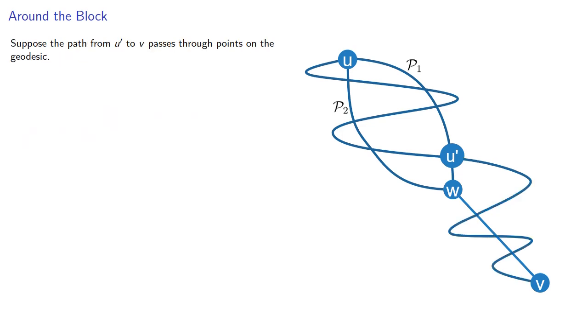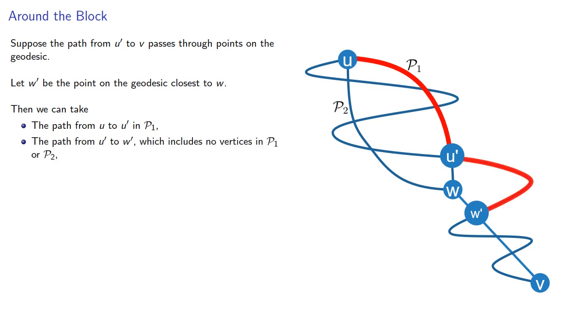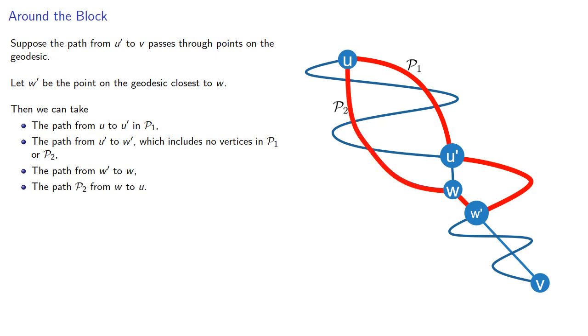Now, suppose the path from U prime to V passes through points on the geodesic. Let W prime be the point on the geodesic closest to W. Then we can take the path from U to U prime in this first part of the cycle, the path from U prime to W prime, which by assumption includes no vertices in the cycle, the path from W prime back to W, and the path from W back to U. And this produces a cycle including W prime, which can't happen.